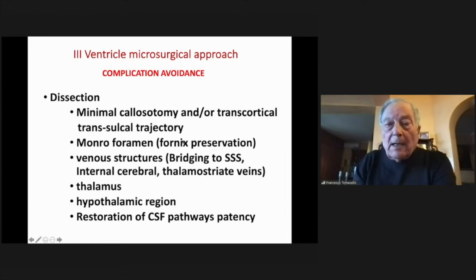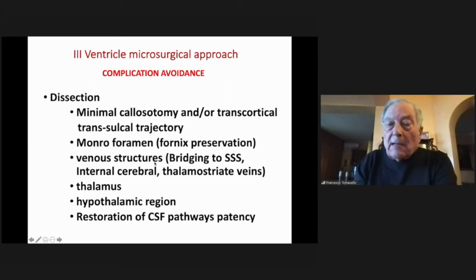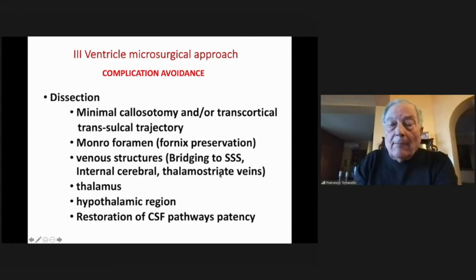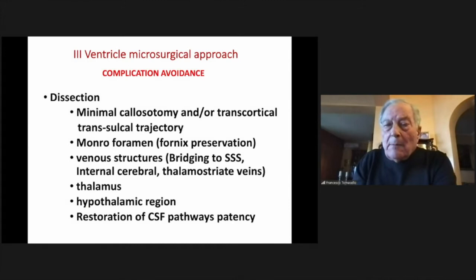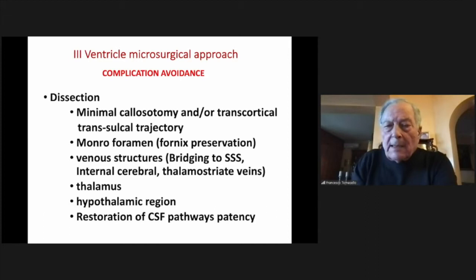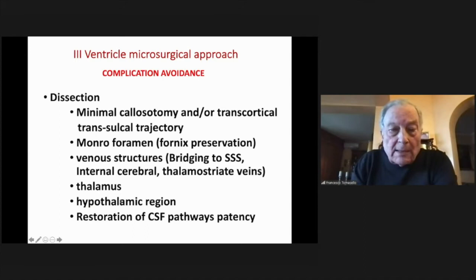If we go through the foramen of Monro, preservation of the foramen and preservation of venous structures is critical — the bridging veins, the internal cerebral veins, and the thalamostriate vein. I cannot accept that this vein can be divided as was advocated in the past, because we never know what happens when we occlude such a vein. Preservation of the thalamus and the hypothalamic region is essential.